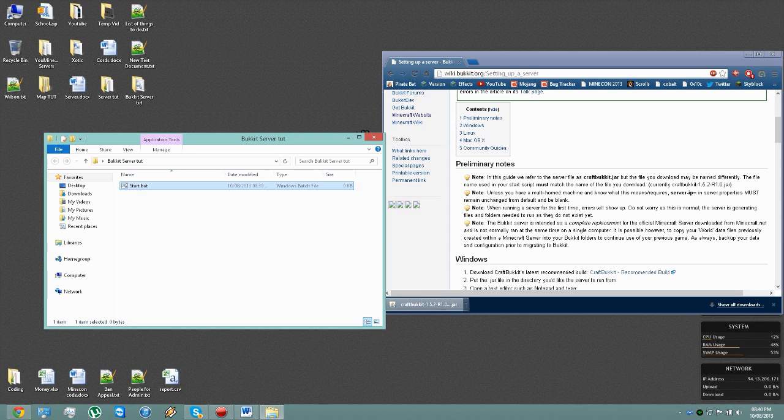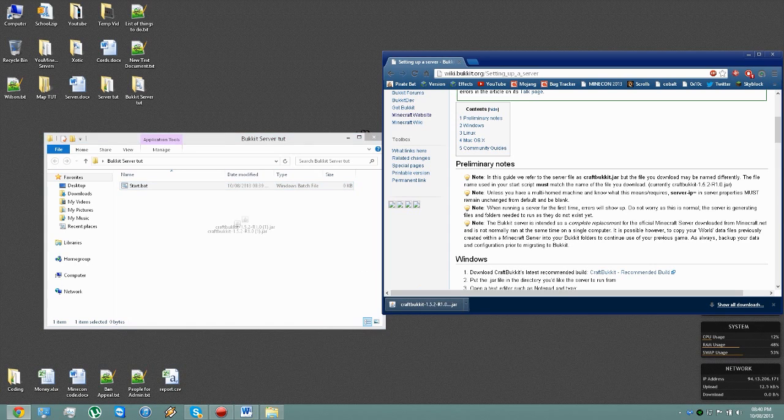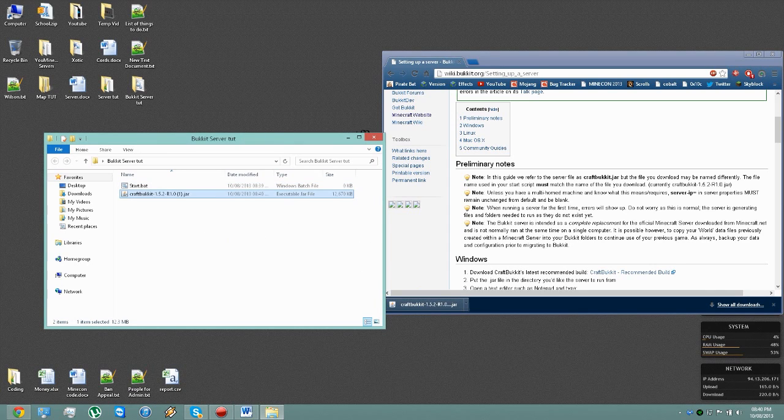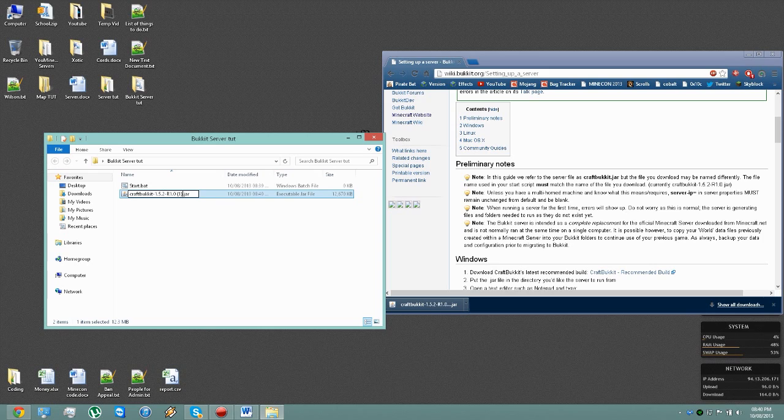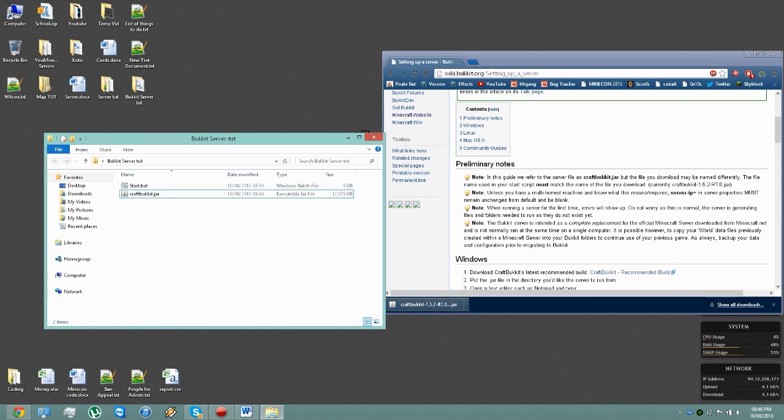So once this is finished downloading, you simply drag that over, take off any things that are added on the end. You also need to remove this end bit here so it just says CraftBukkit.jar.